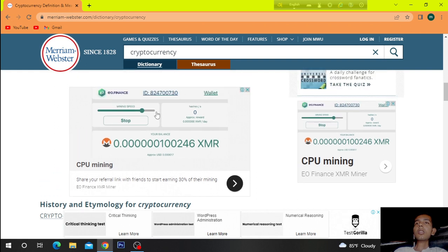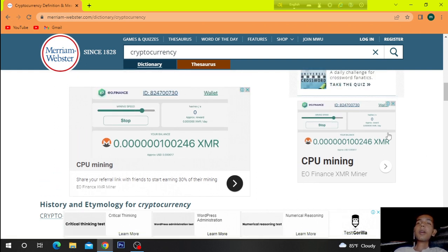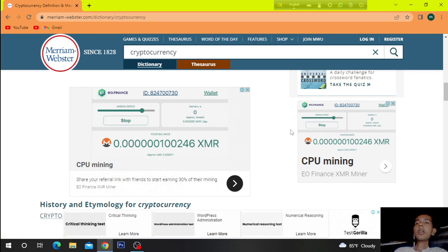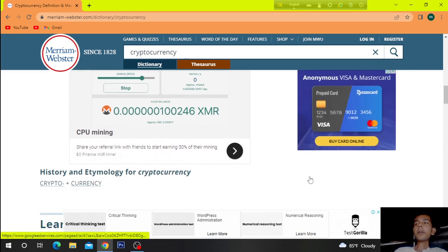Here you can mine cryptocurrency by referring your friends, and here you can earn 30% of their mining.